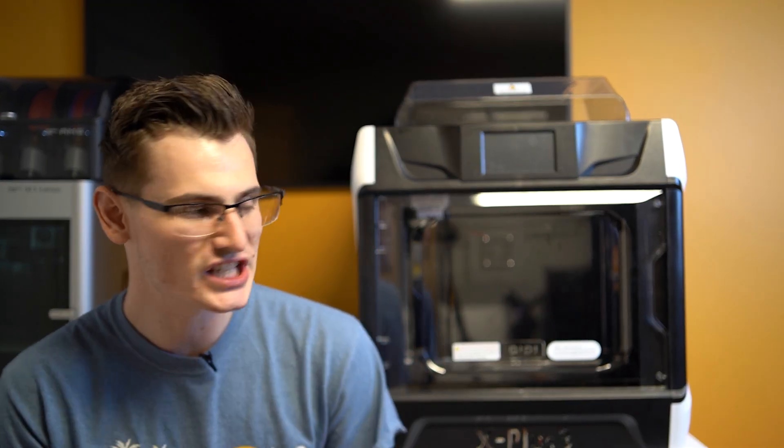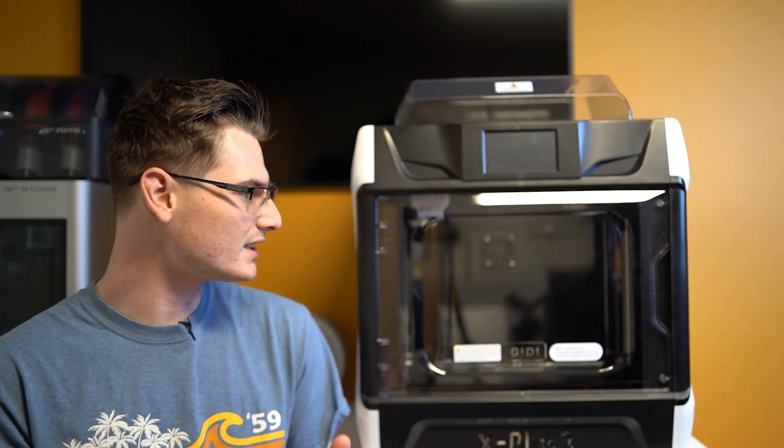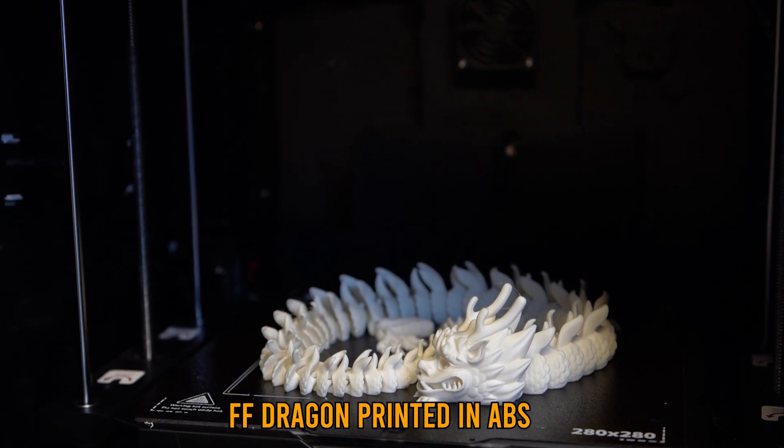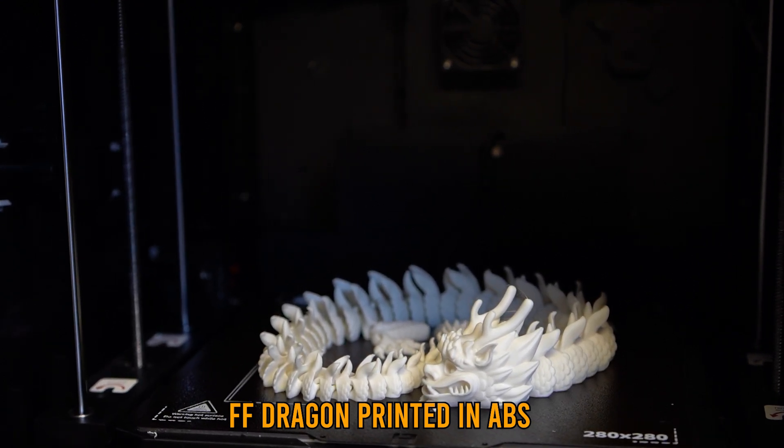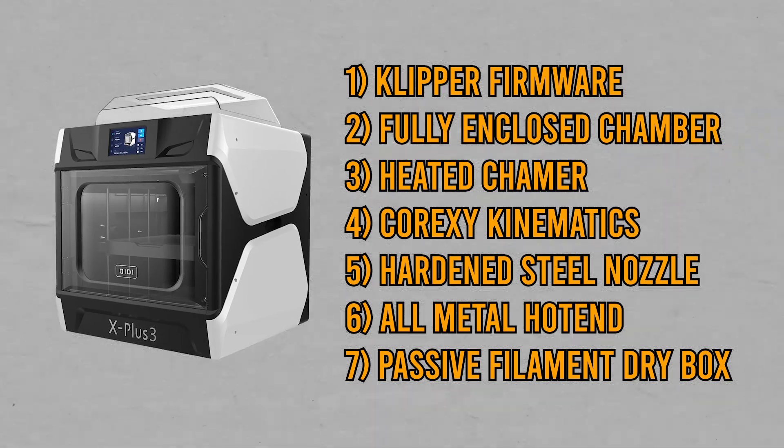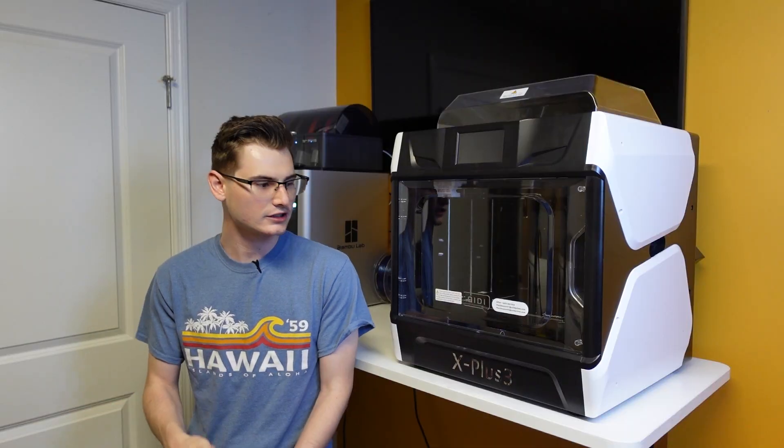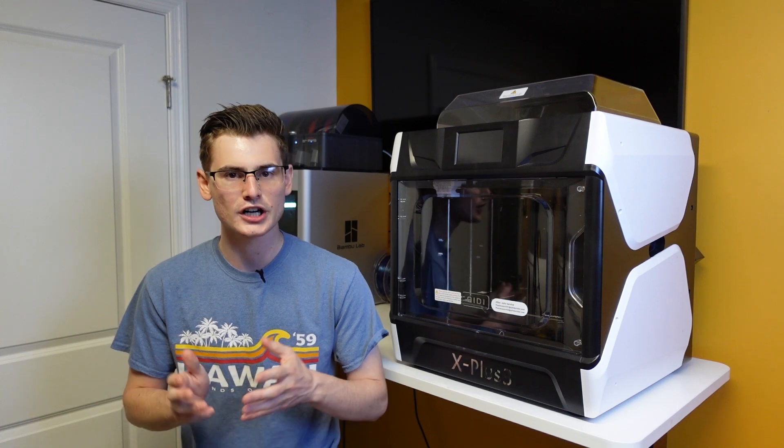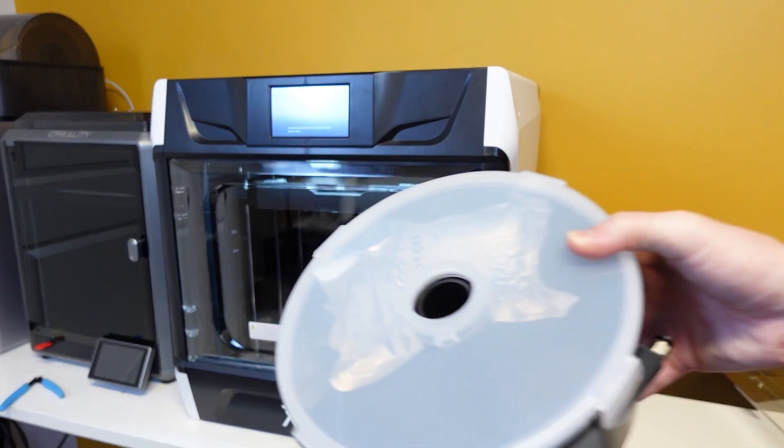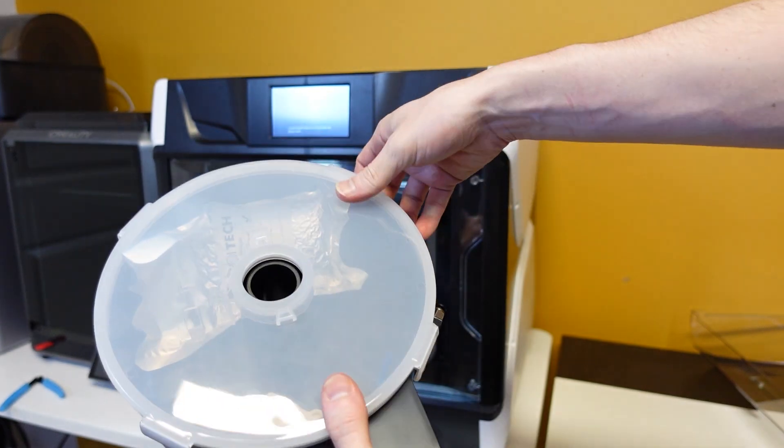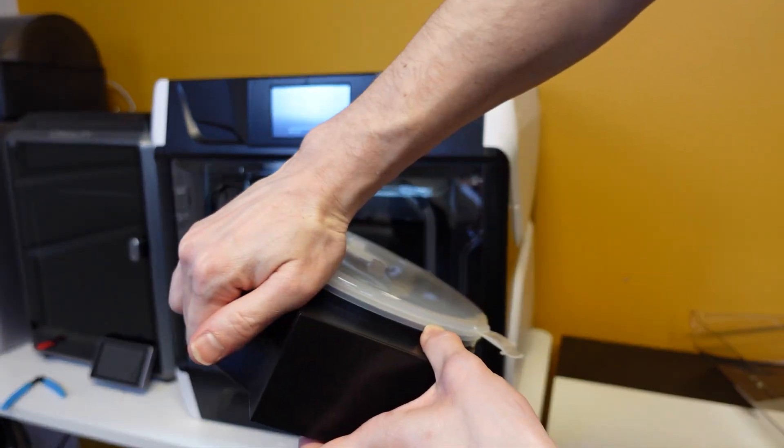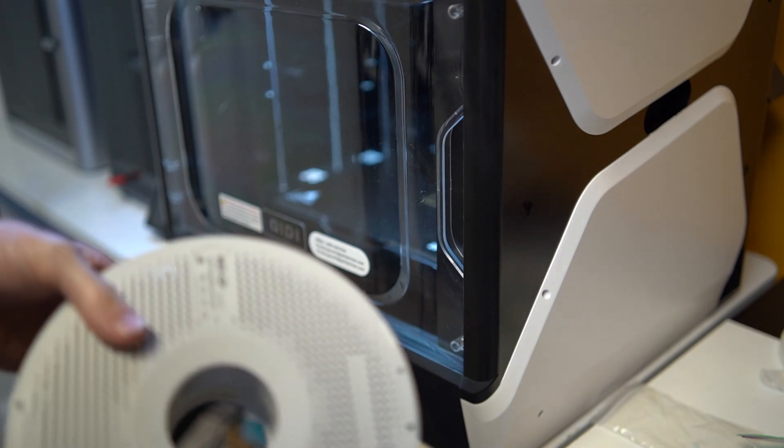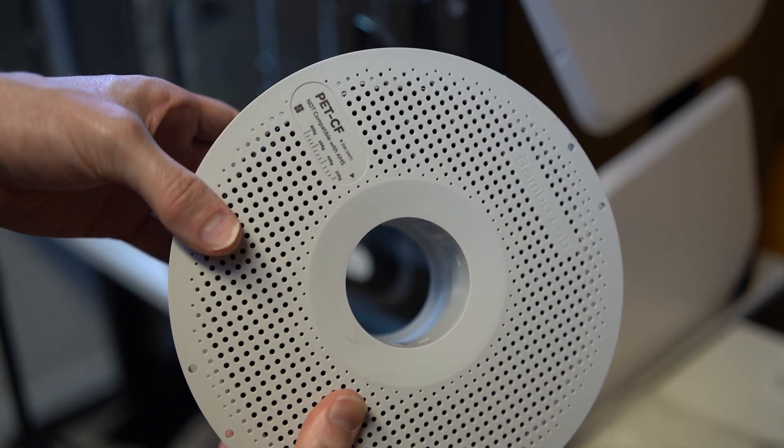This machine is clearly designed for power users because it's coming with a fully enclosed heated chamber, it has a hardened steel nozzle, an all metal hotend that can reach up to 300 degrees Celsius, and this machine is running Klipper. Additionally, all of the X3 series printers are going to come with a filament dry box that you can print directly from. This is not a heated dry box, but it is an airtight storage container. That dry box is going to allow you to print hygroscopic materials directly from this machine.